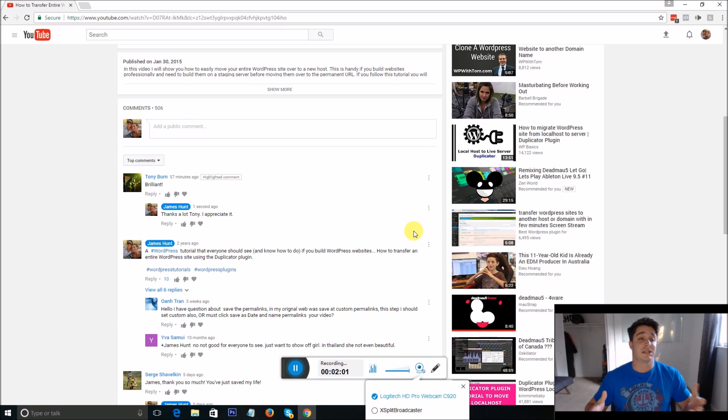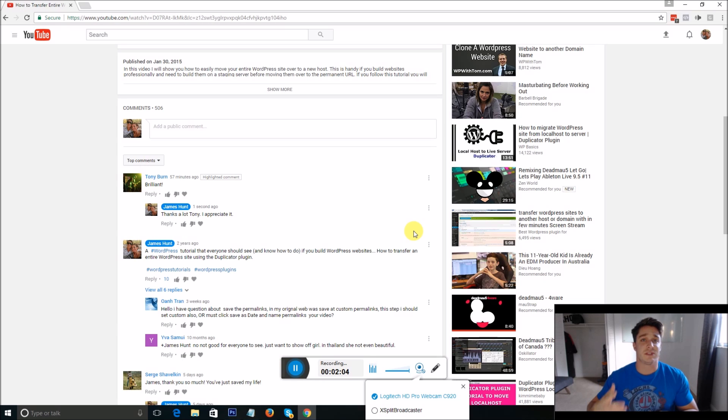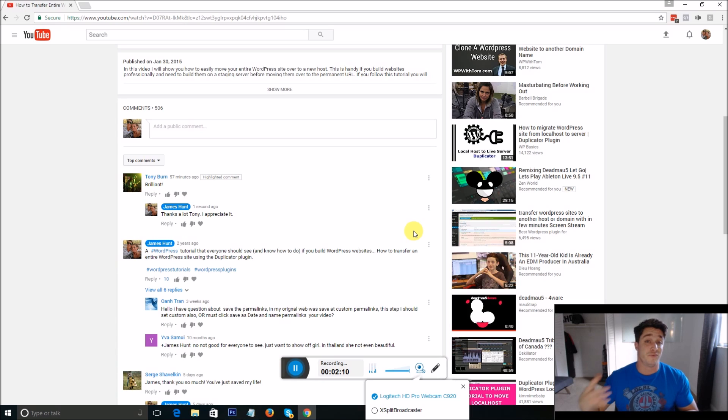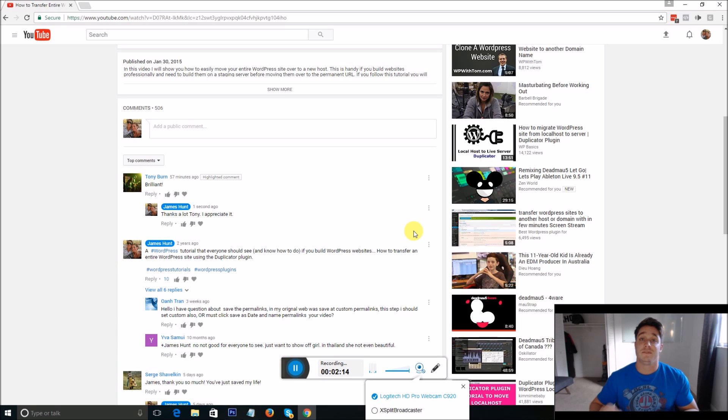So basically what's happening is for some reason there's an issue with YouTube and their advertisements. They want you to watch the advertisement before you leave a comment on the video. So if you do run into that problem just let the advertisement play.